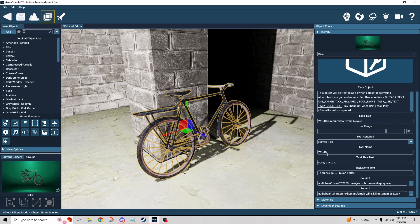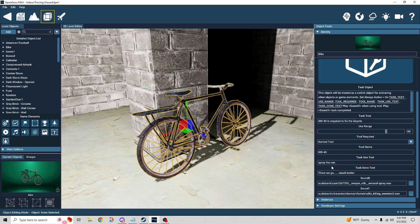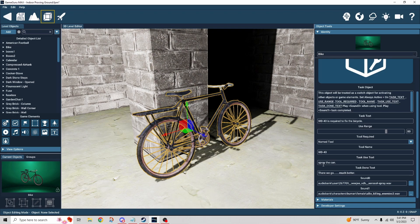There's WD-40 is what I wrote in there. And then this is the task use text. So when I walk up and use the task tool, it's going to spray the can, right?